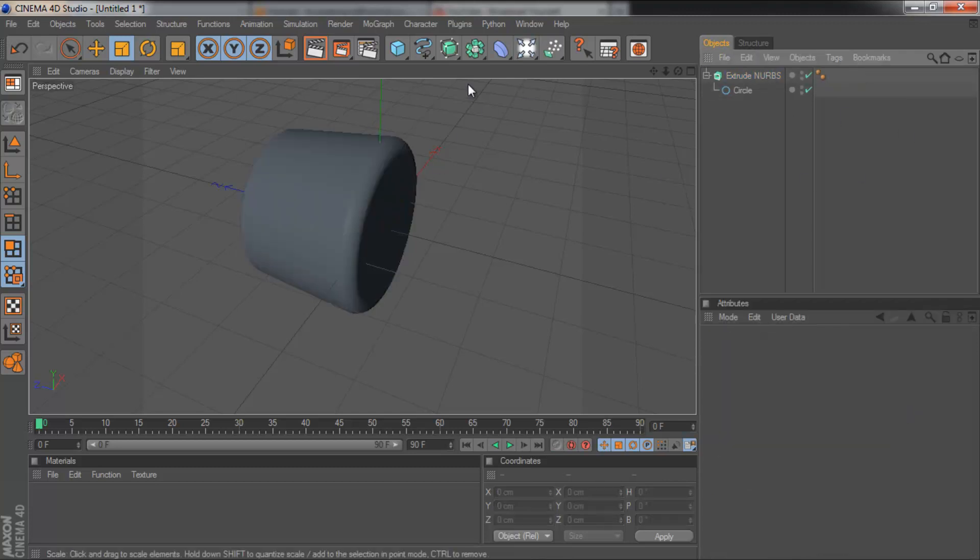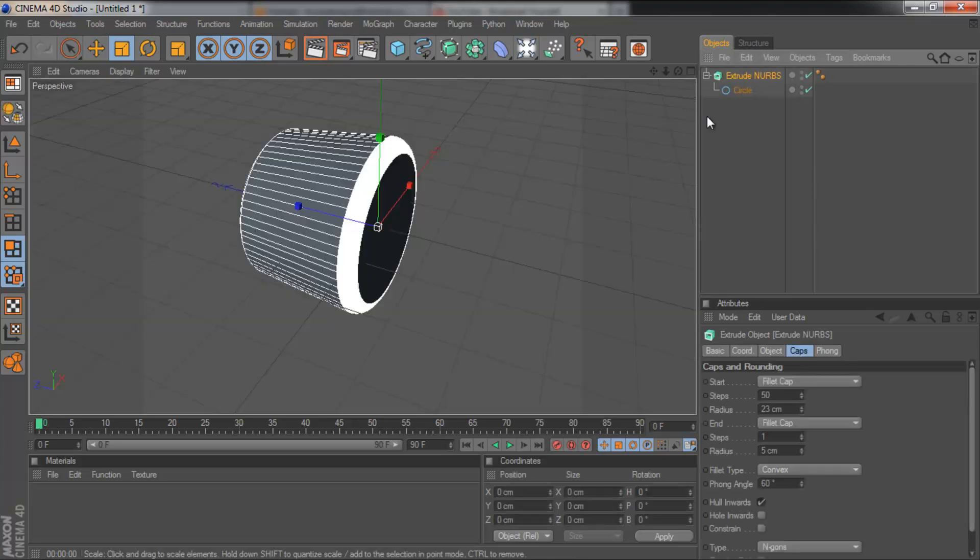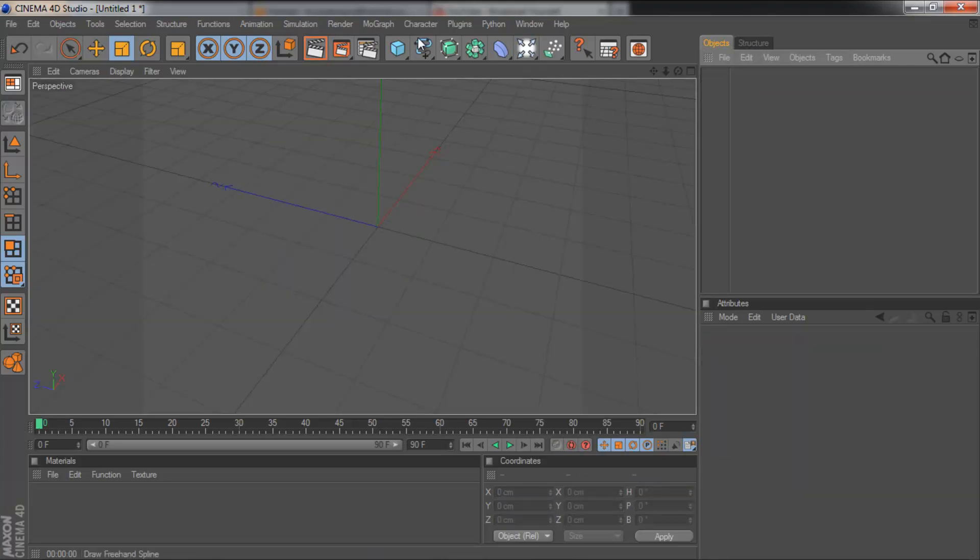There we go. And we'll just render that. So that's Extrude NURBS, it basically extrudes a spline. So we'll get rid of that.